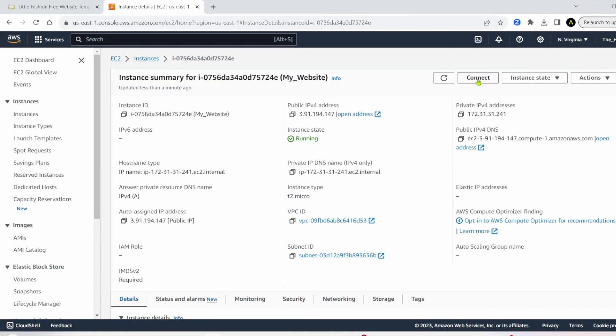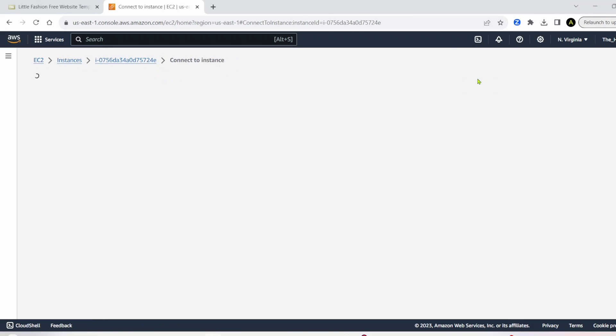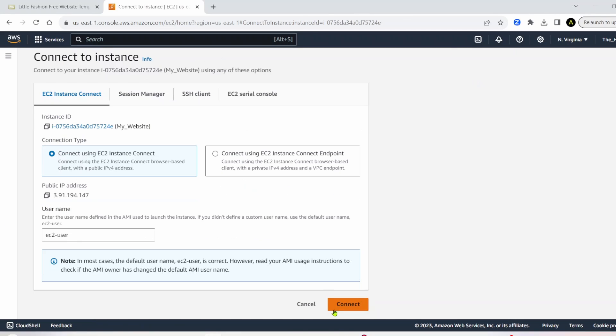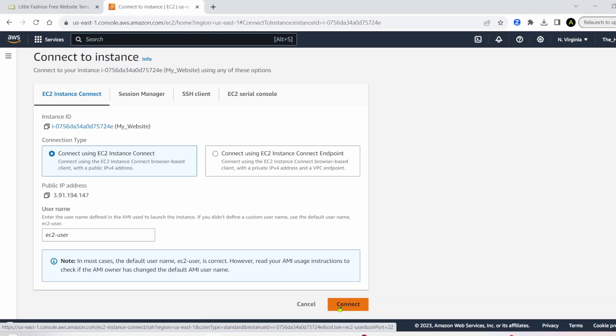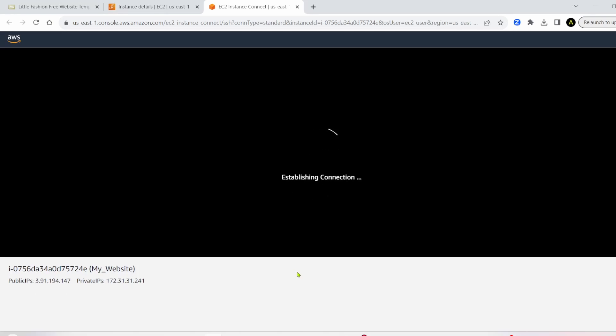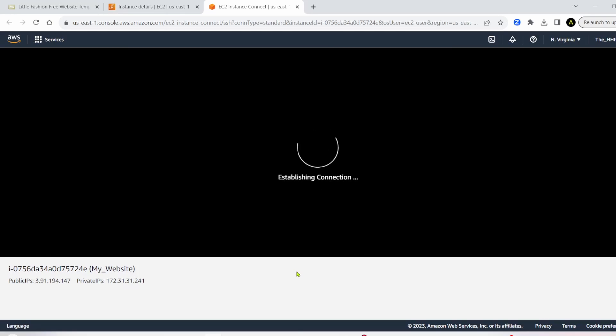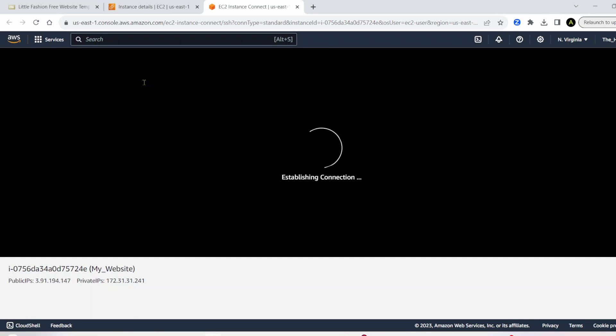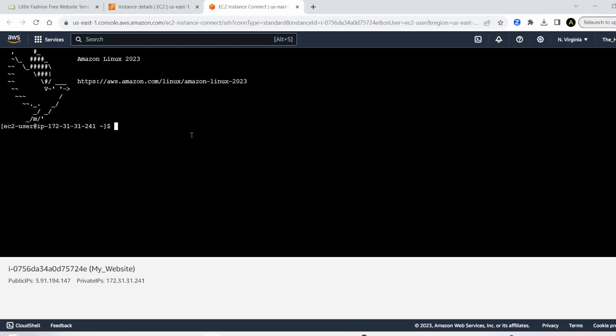You'll scroll down and you'll see another big orange connect button. Click on that button. And then you'll have this window that we connected into.